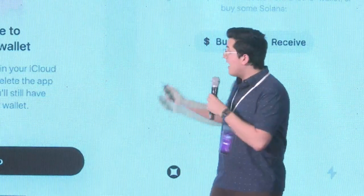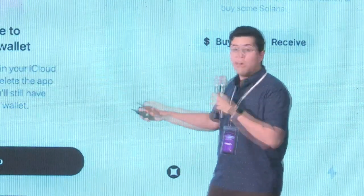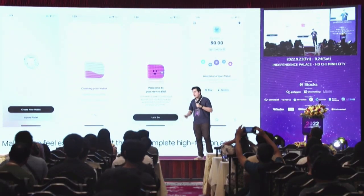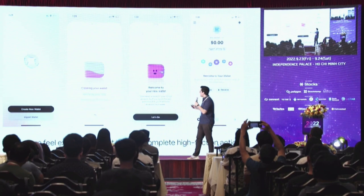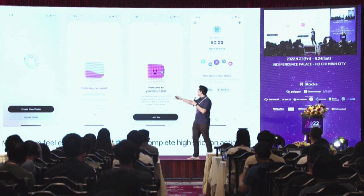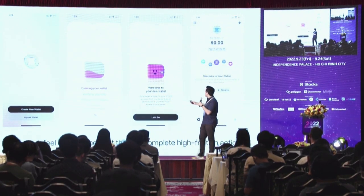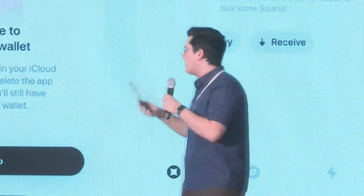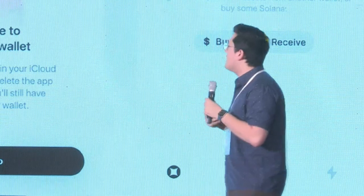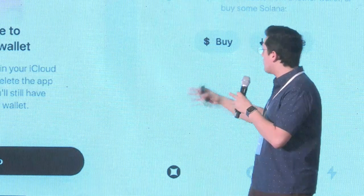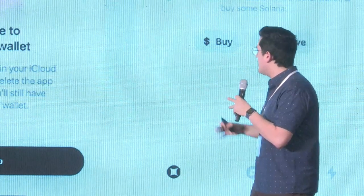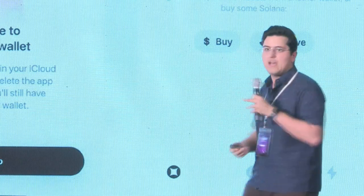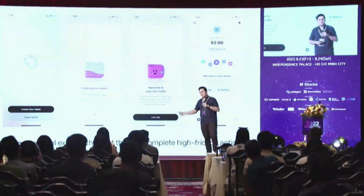A great example of this is Glow Wallet, the Solana wallet. Their flow goes: create new wallet → a screen where the wallet turns and shifts through space → creating your wallet, verifying your key, backing up to iCloud → then it pops into place and says 'Welcome to your new wallet,' informs them about what that is, then says 'Let's go' and pulls them into the actual wallet UI.